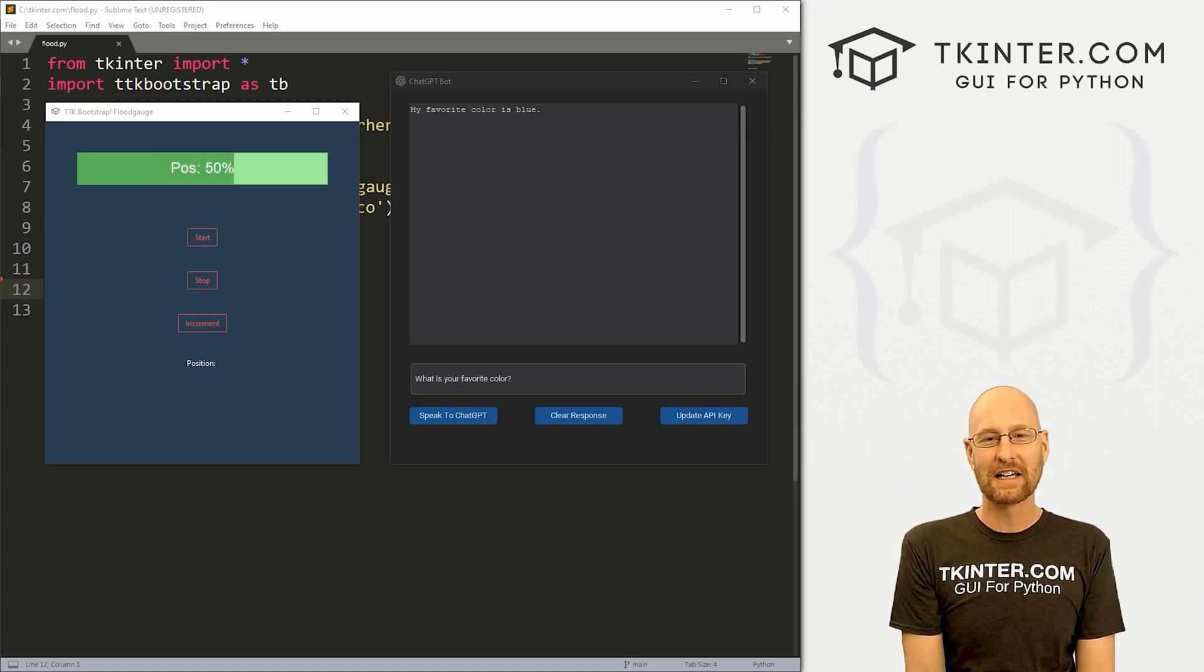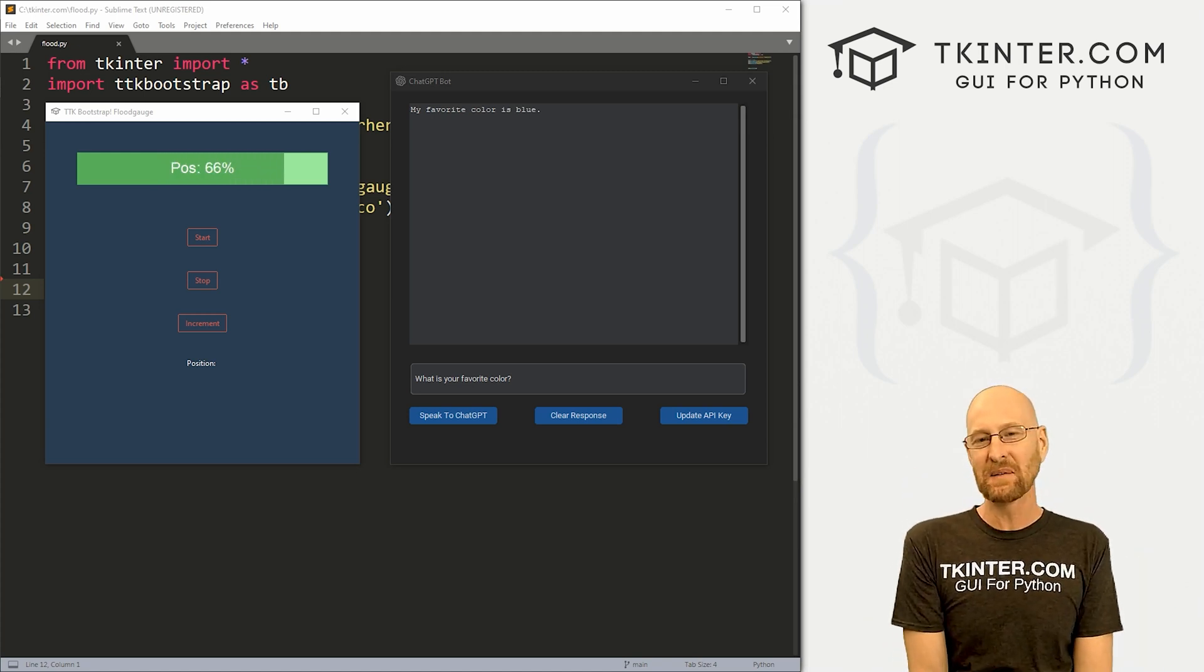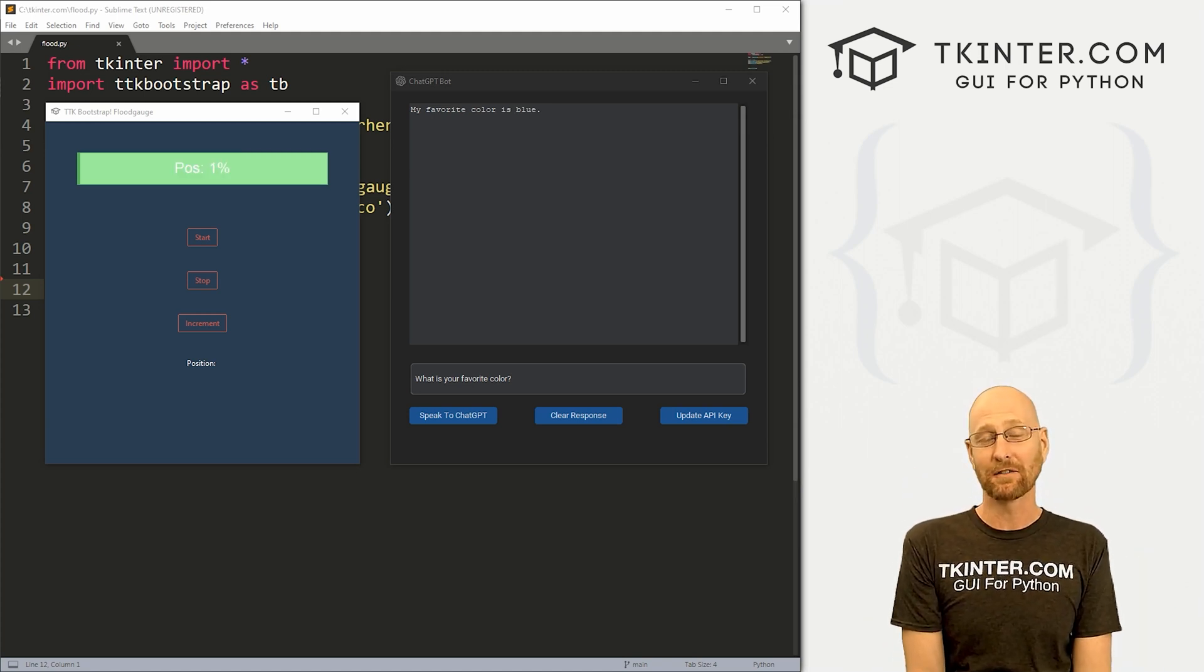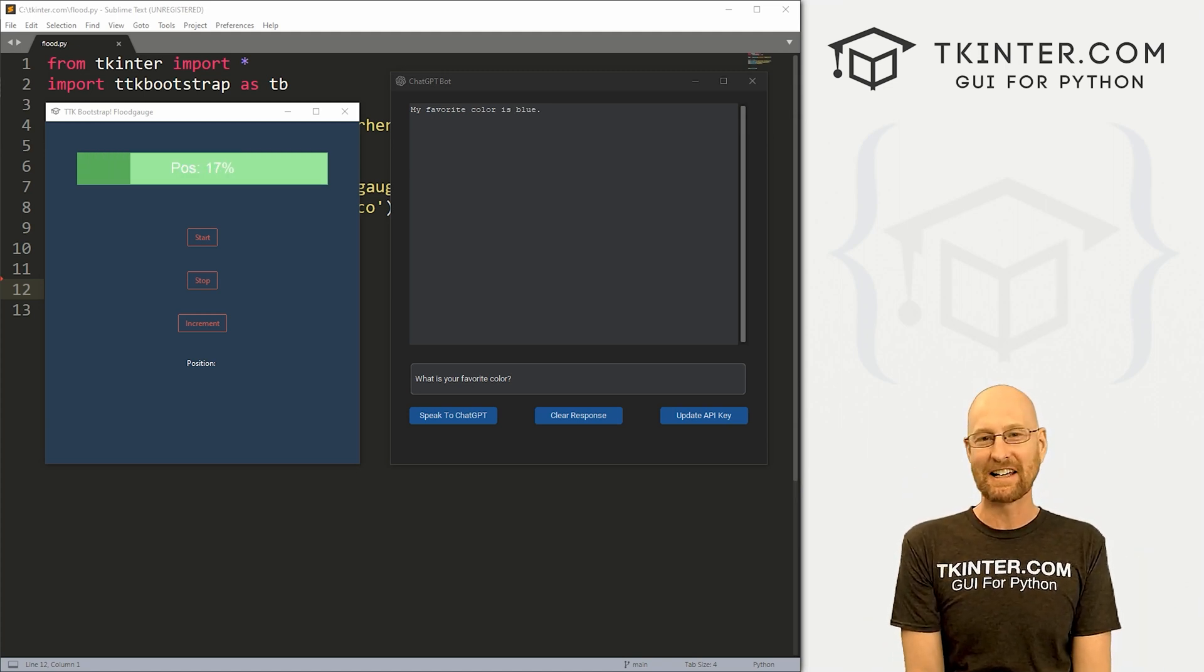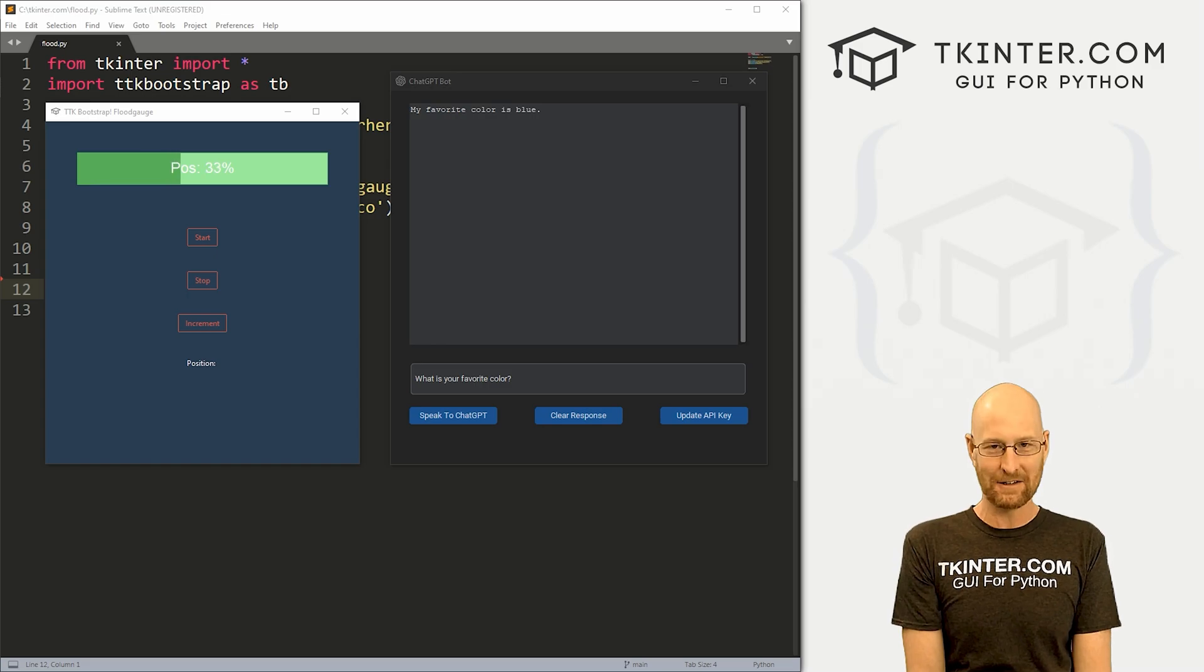What's going on guys, John Elder from tkinter.com. In this video, we're going to look at the flood gauge for TTK Bootstrap and Tkinter.